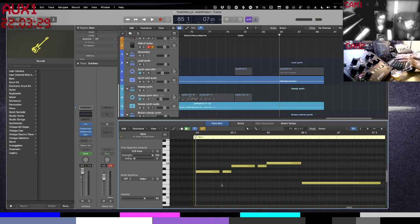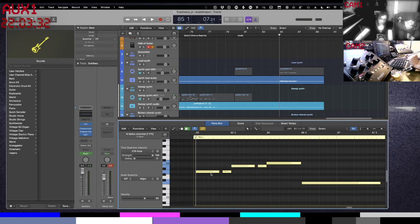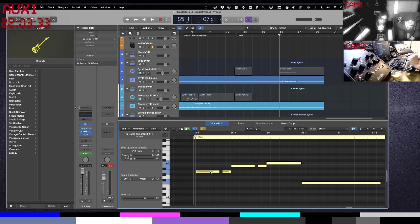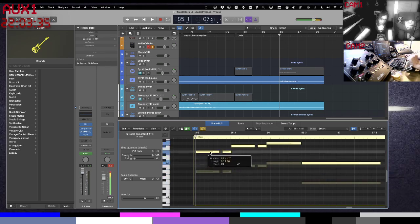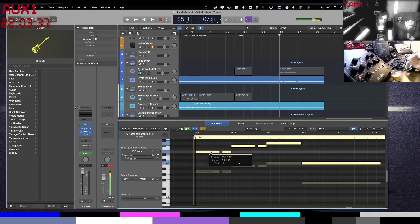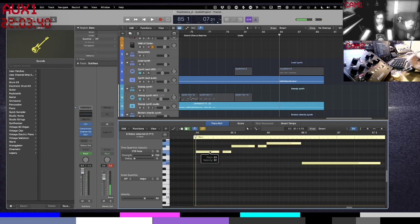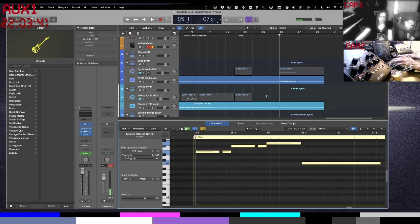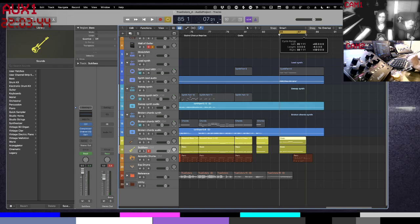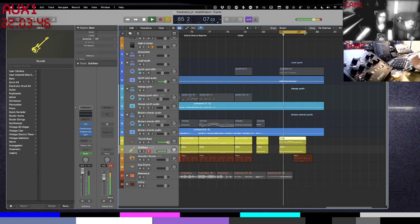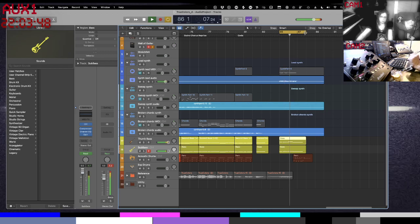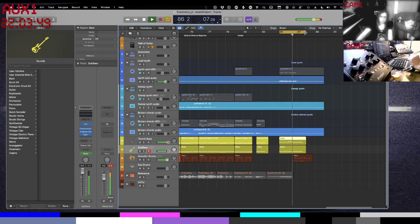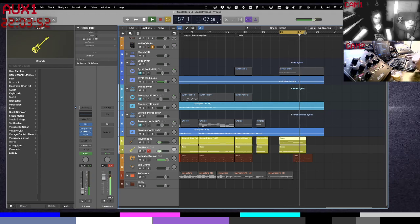So we're on an A, so a fifth is an E. I'm going to highlight all these and I'm going to drag it there and let me set our cycle region in here.